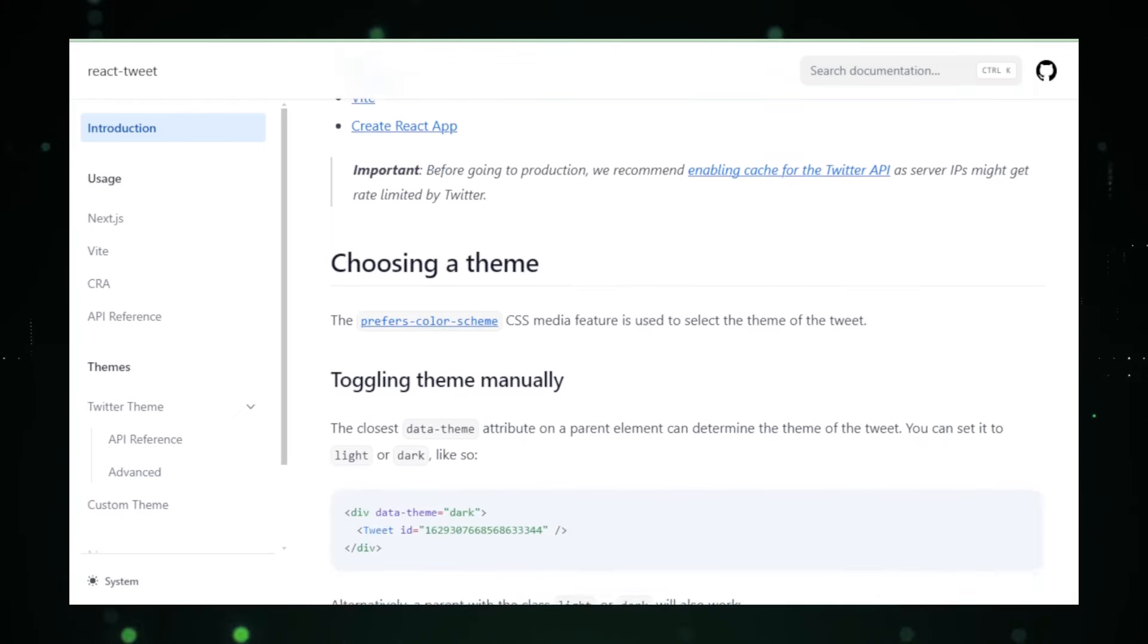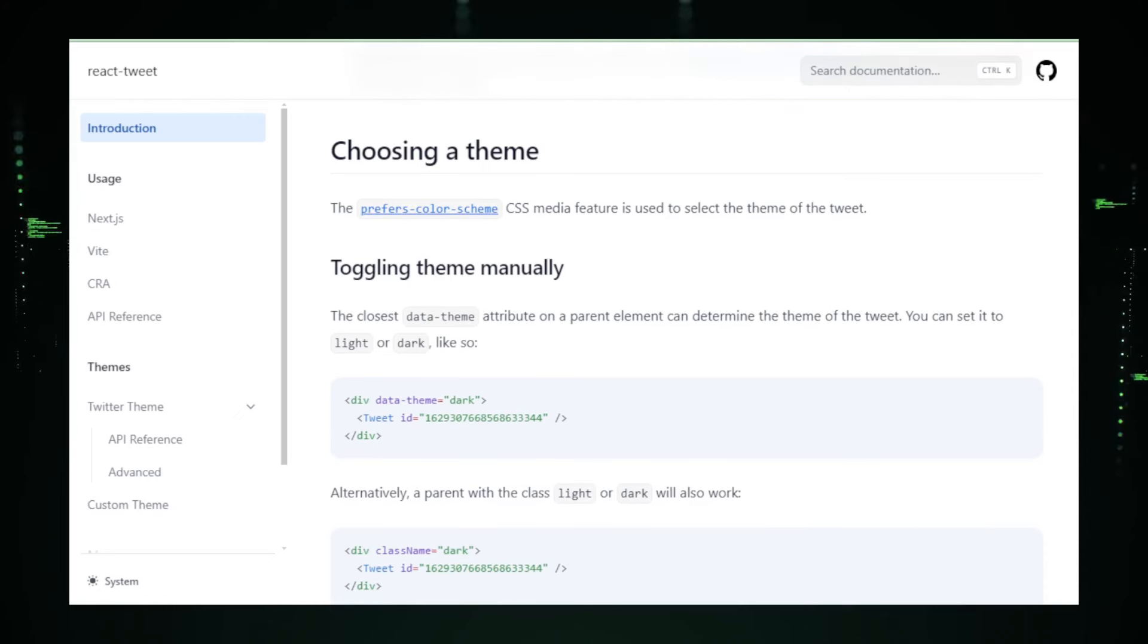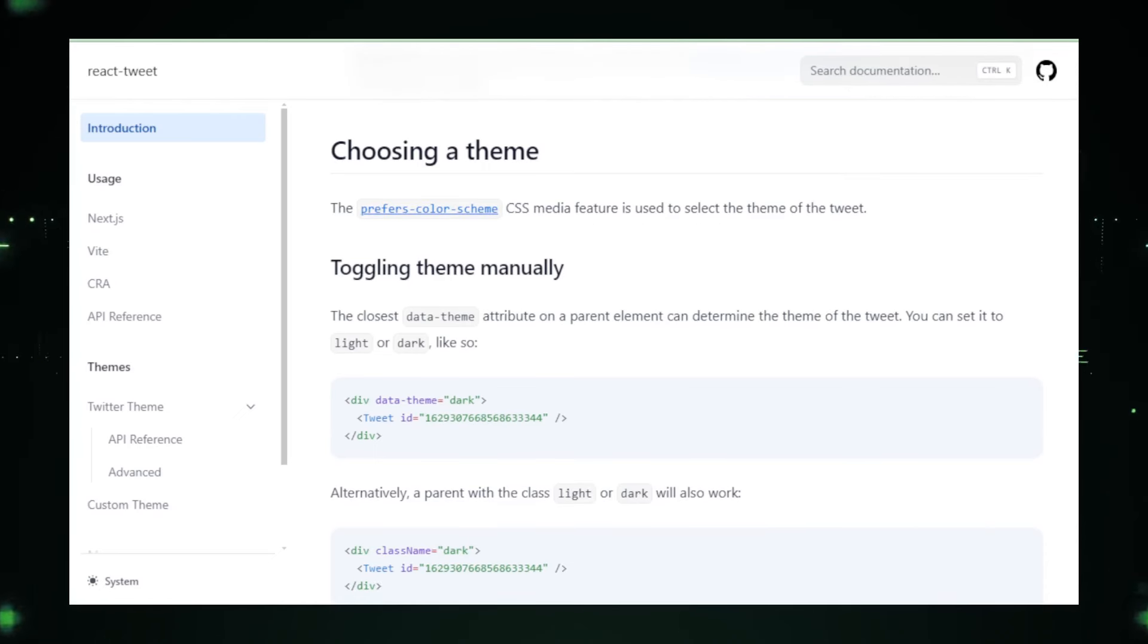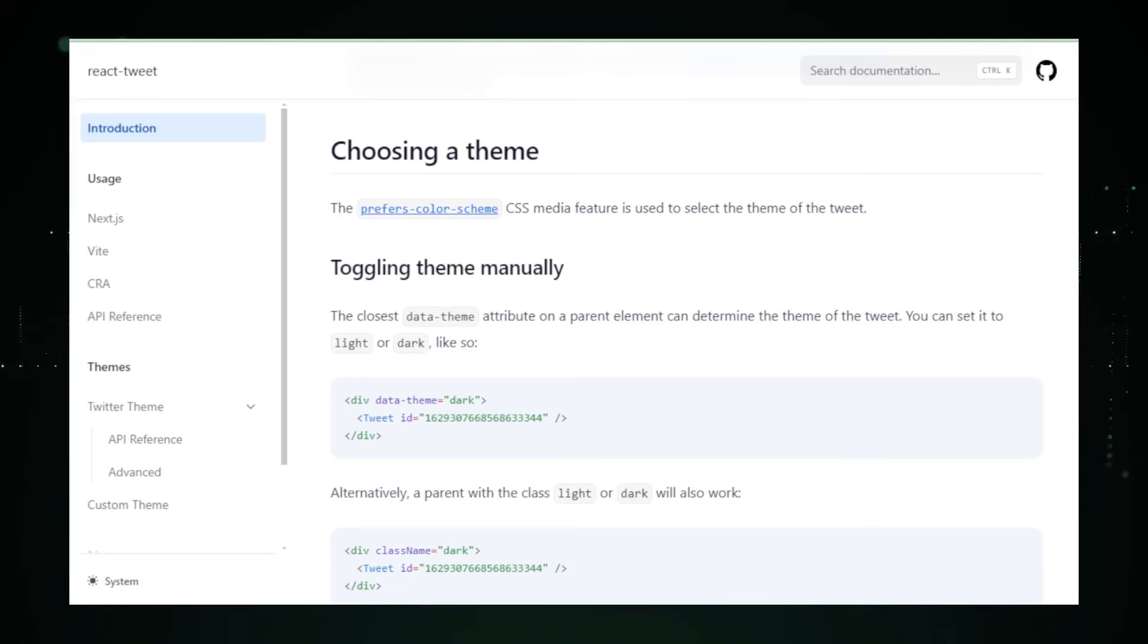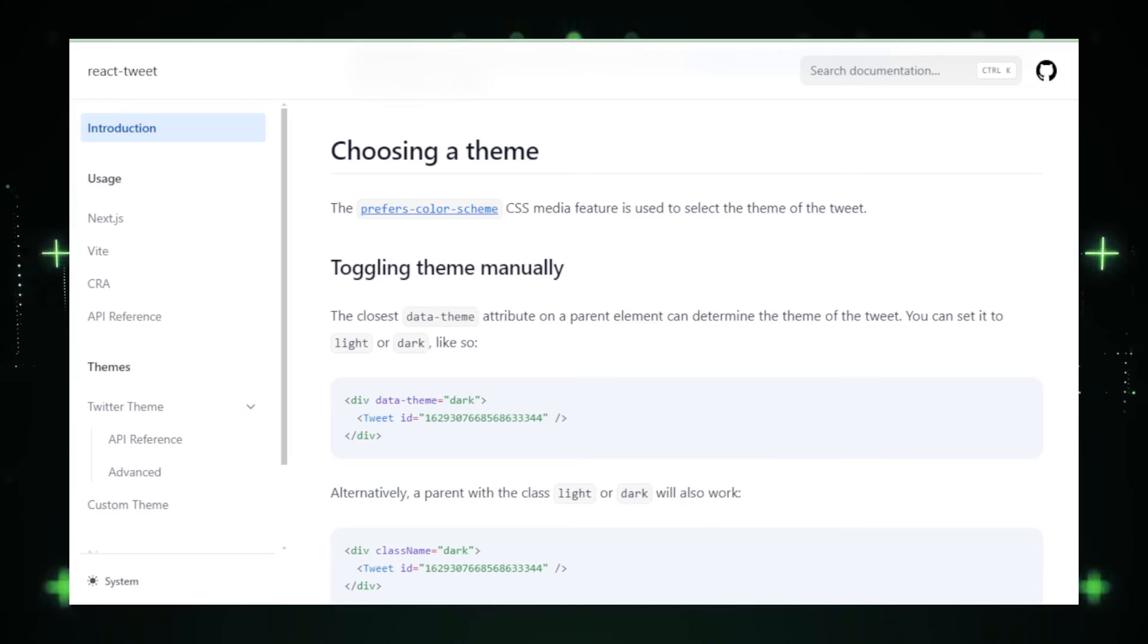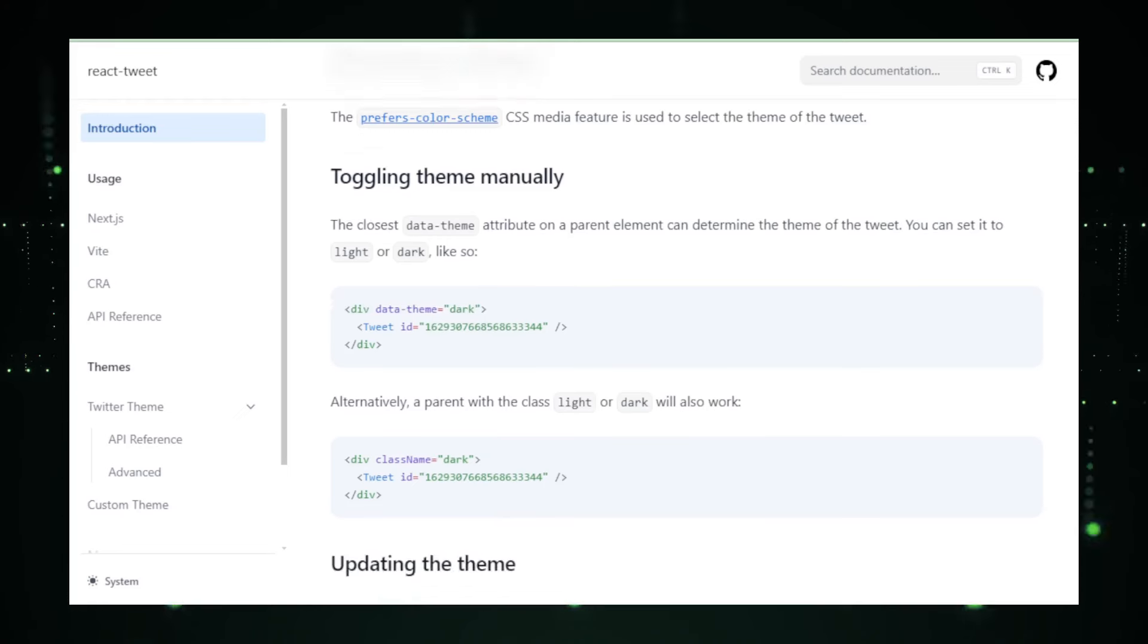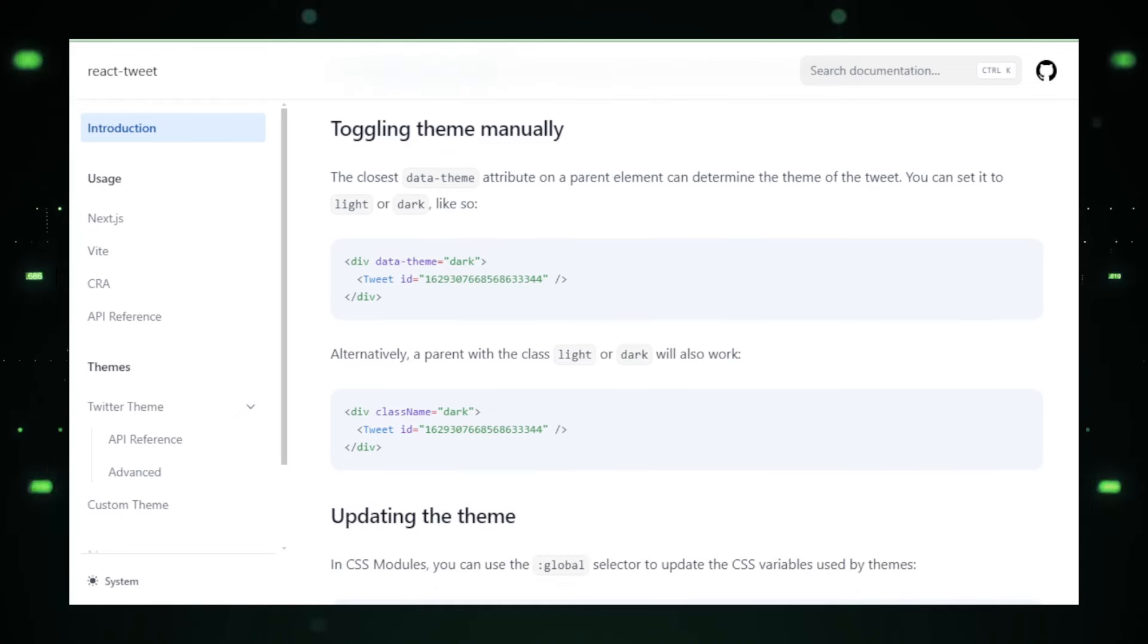Moreover, React Tweet is customizable, allowing developers to adjust the appearance and behavior of the tweet embeds to better fit the style and functional requirements of their applications. Whether you need the tweets to be more prominent or subtly blend into the rest of your content, React Tweet provides the flexibility to meet these needs.